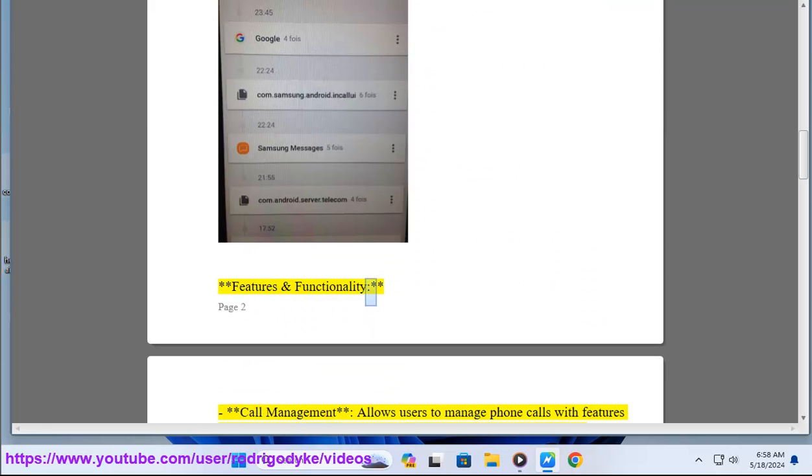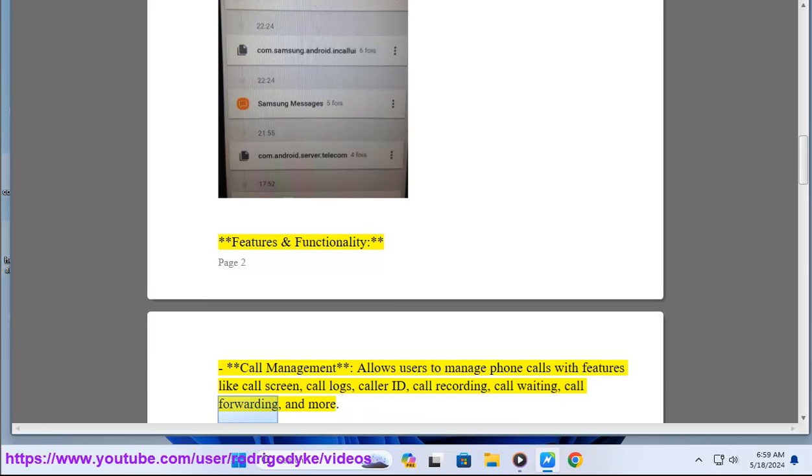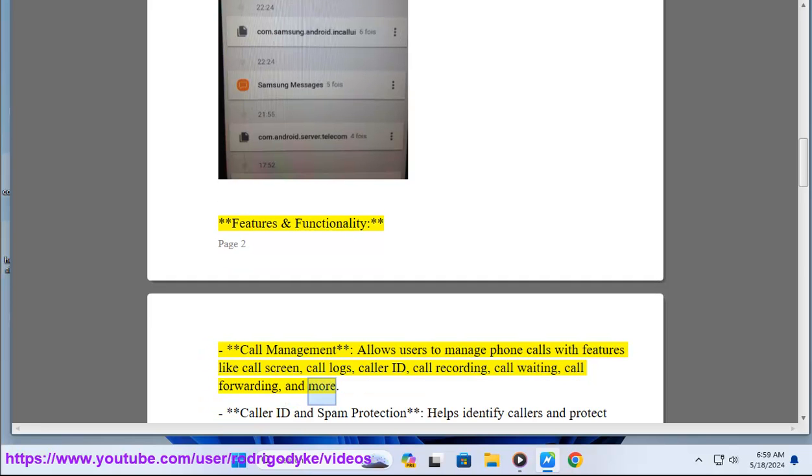Features and functionality: Call management allows users to manage phone calls with features like call screen, call logs, caller ID, call recording, call waiting, call forwarding, and more.